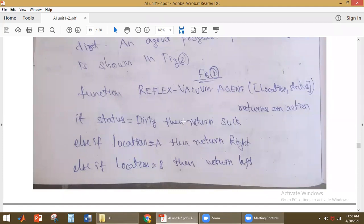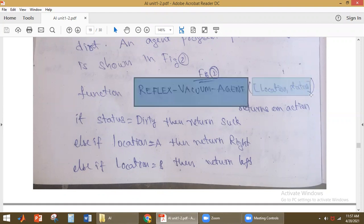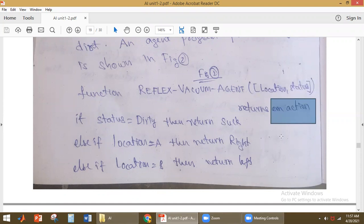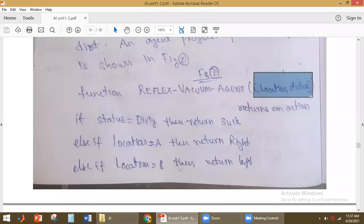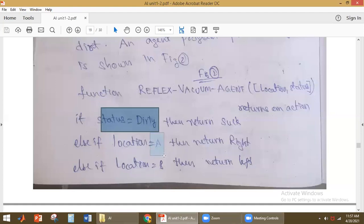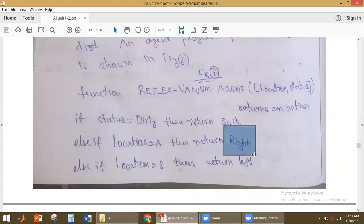The program for the simple reflex agent works as follows: the vacuum agent receives the current percept — location and status — and returns an action. It does not depend on percept history, only on the current percept. If the status is dirty, it will suck the dirt. Otherwise, if the status is clean, it will move: if in location A, it returns right; if in location B, it returns left.